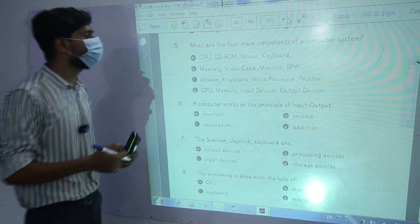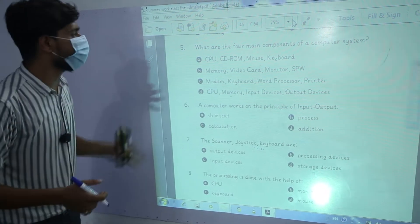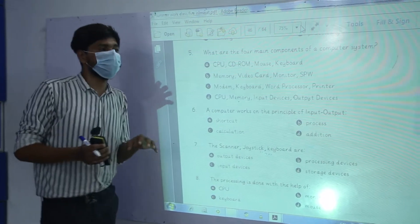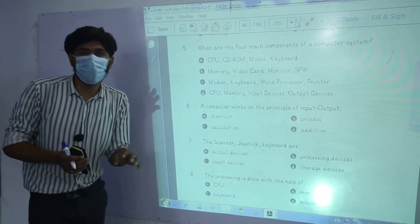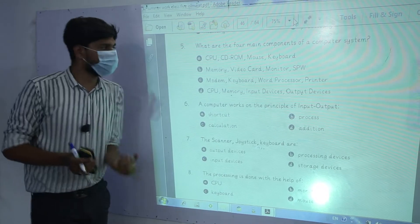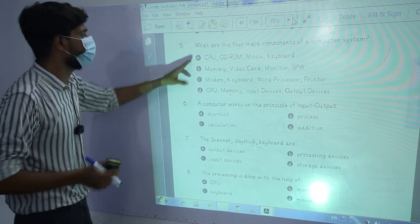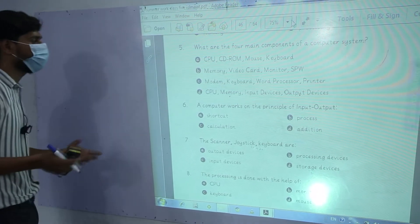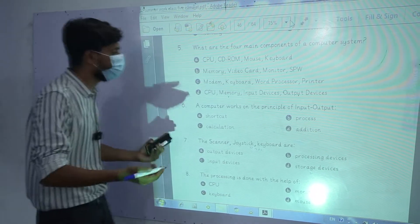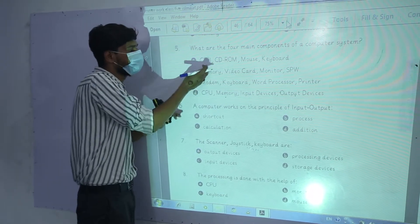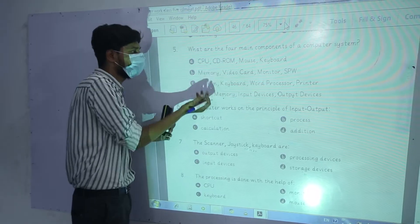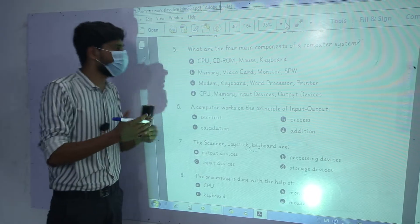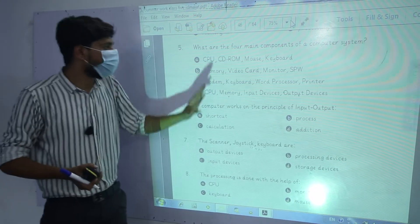What are the 4 main components of the computer system? Let's look at the 4 main components of the computer system. Number 1, we have CPU, CD-ROM, mouse, and keyboard. If we can see that CPU is the main component, along with CD-ROM, mouse, and keyboard.